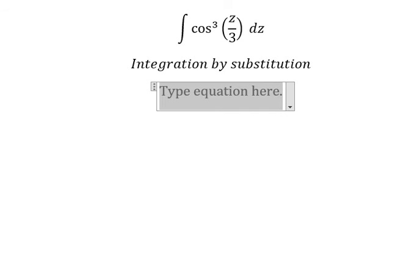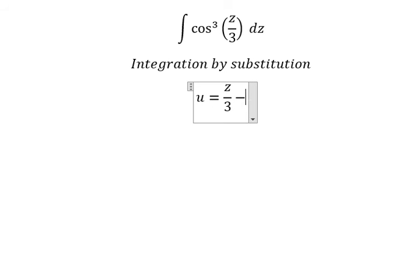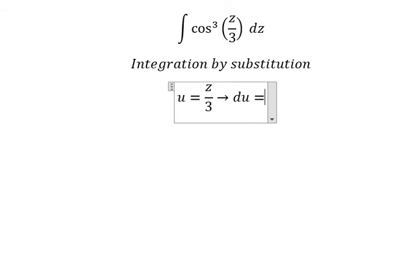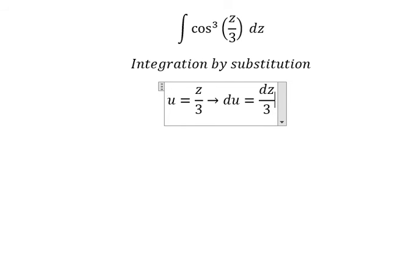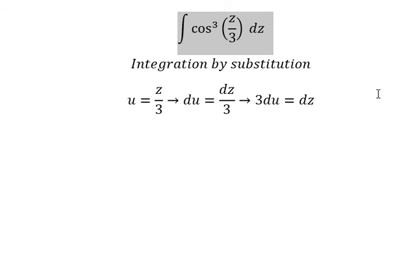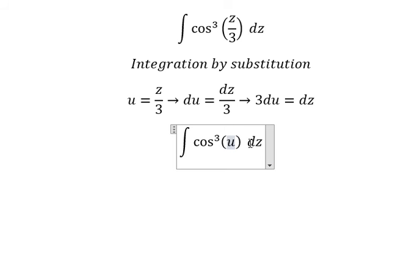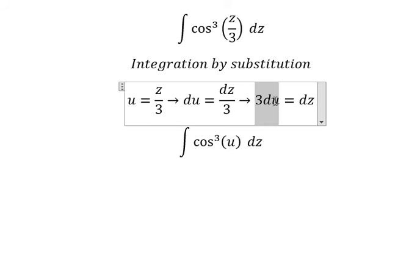I need to put u equals z over three. Then we take the first derivative for both sides and we get du equals dz over three. Because we don't have the number three here, I will move the number three to the left side.